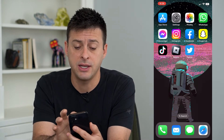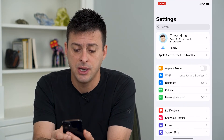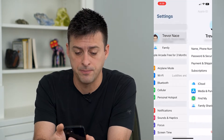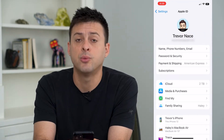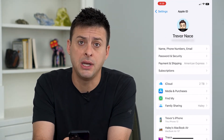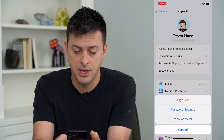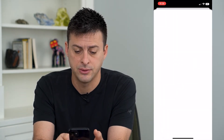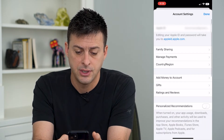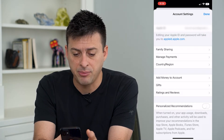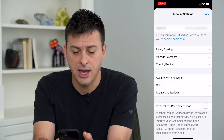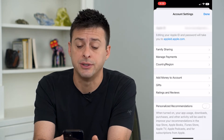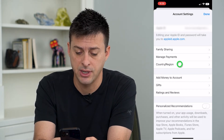To do that, let's head into our Settings and tap on our name at the very top. From here, we'll tap on Media and Purchases, and then we'll tap View Account. On here, you can see your Apple ID, Family Sharing, and in the middle of the screen is Country and Region. We can tap on that.